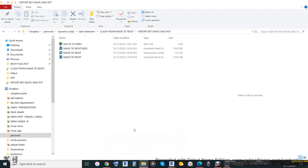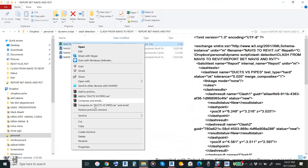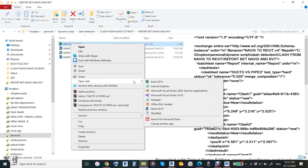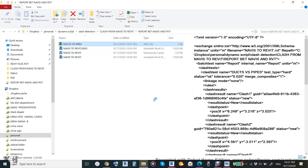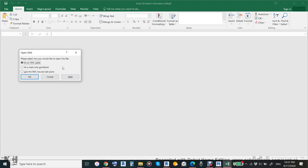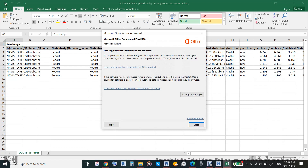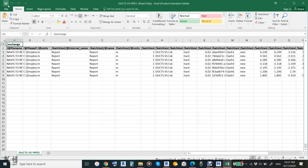The report will be in XML format. We will save it as-is and it will appear here as 'XML Duct vs Pipe'. We'll open it as an Excel sheet — it's XML but you can read it as an Excel sheet. This is what we want because Excel is very compatible with Dynamo. We will use 'read only' workbook, but since it is read-only we must save it again.